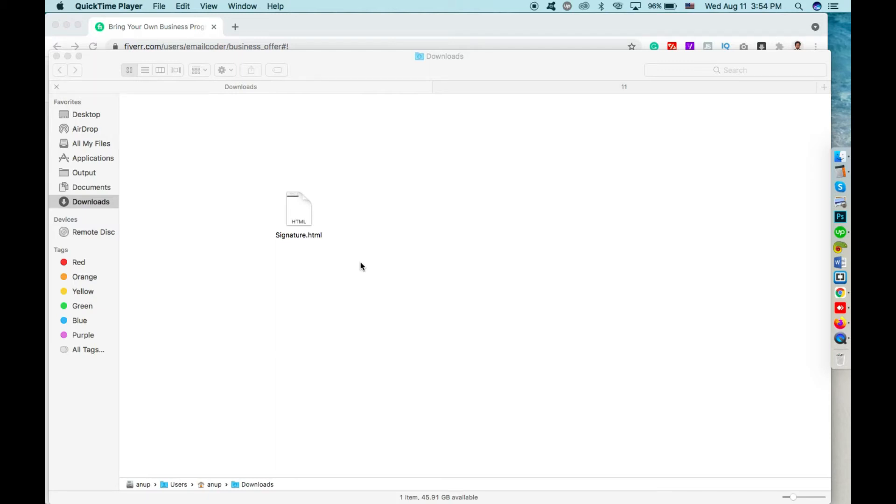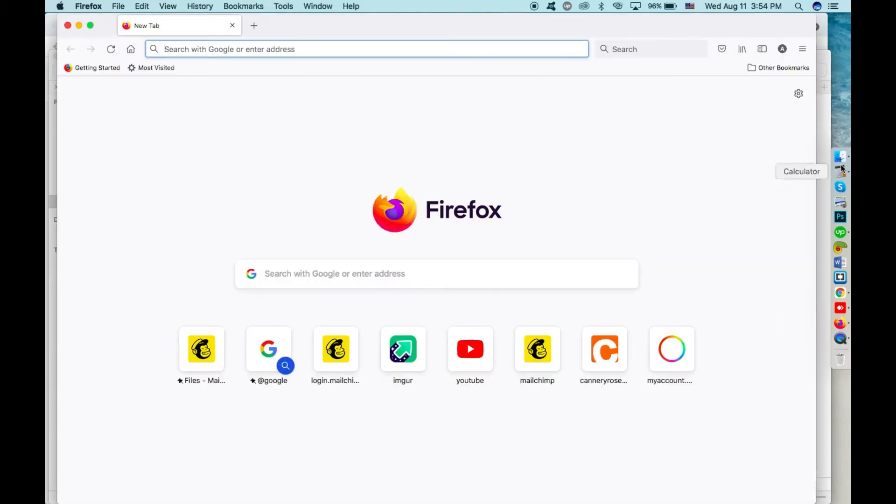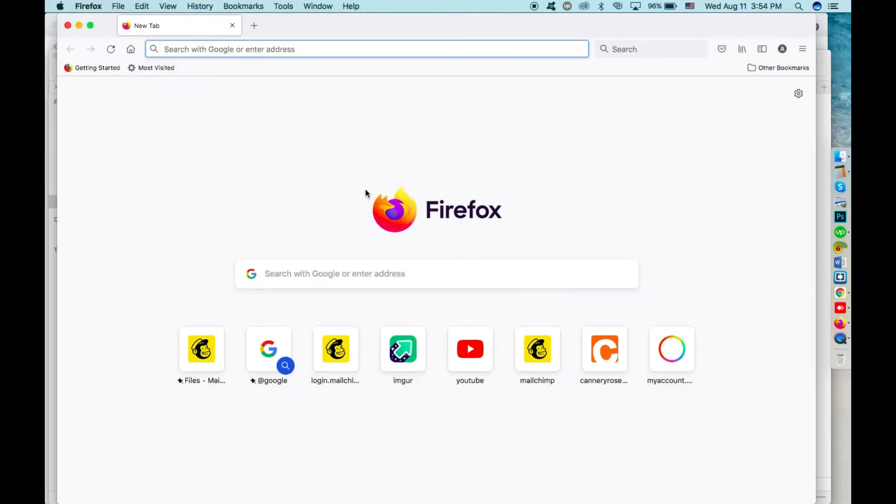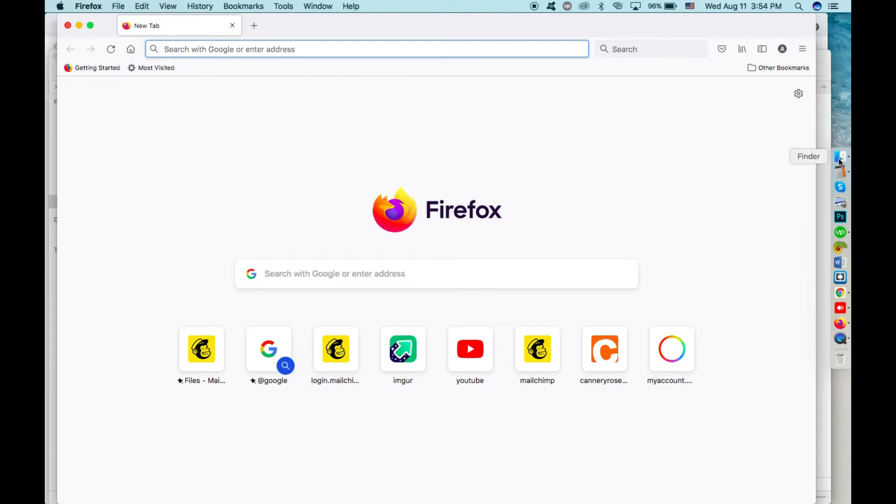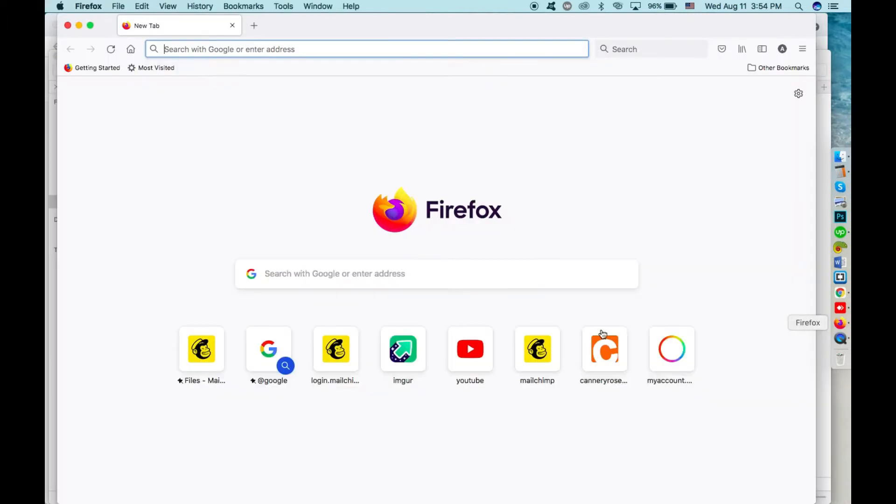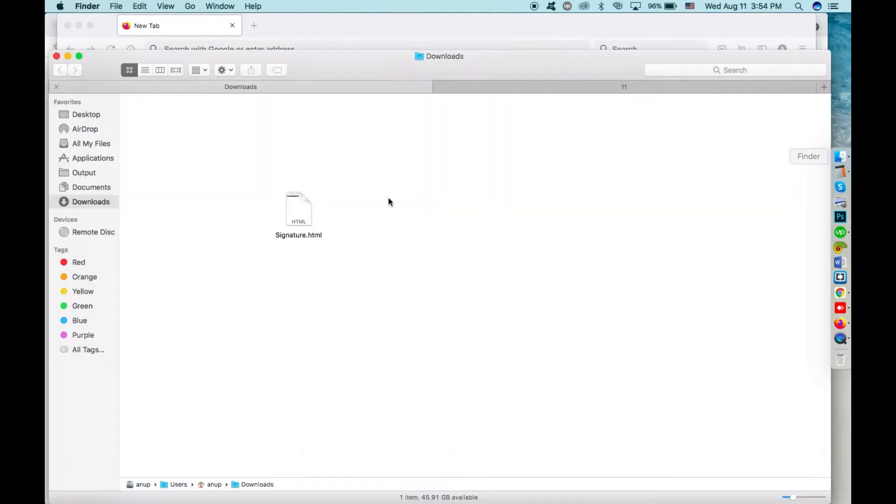Hi there, so you're looking for installing the new signature on your Gmail account. First, you have to open it on a browser. The browser you have to choose is Firefox. Don't use any other browser like Google Chrome or Safari to install it. After installing, you can use Google Chrome or Safari as well. That's not a problem, but while installing you have to use it on Firefox, otherwise it will add underlines to your links and it will look a little odd.